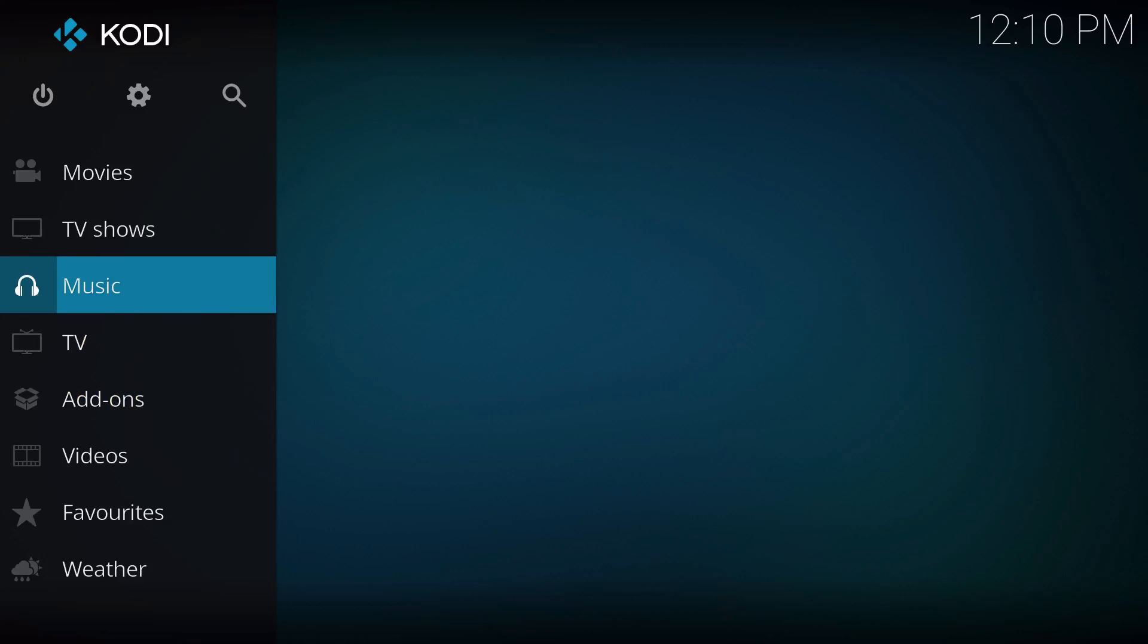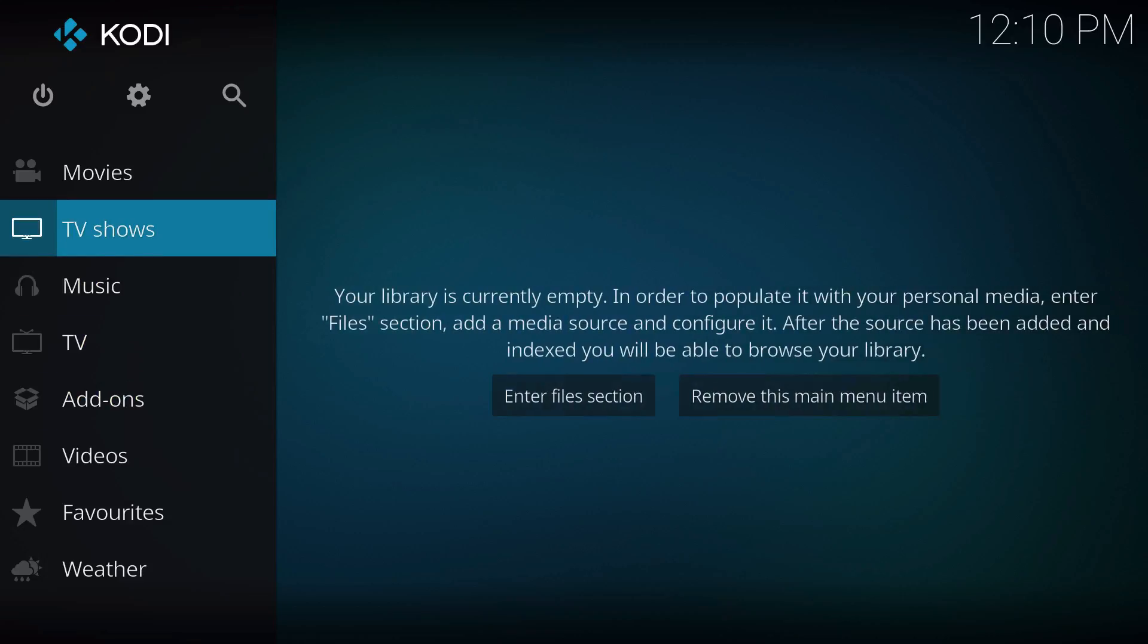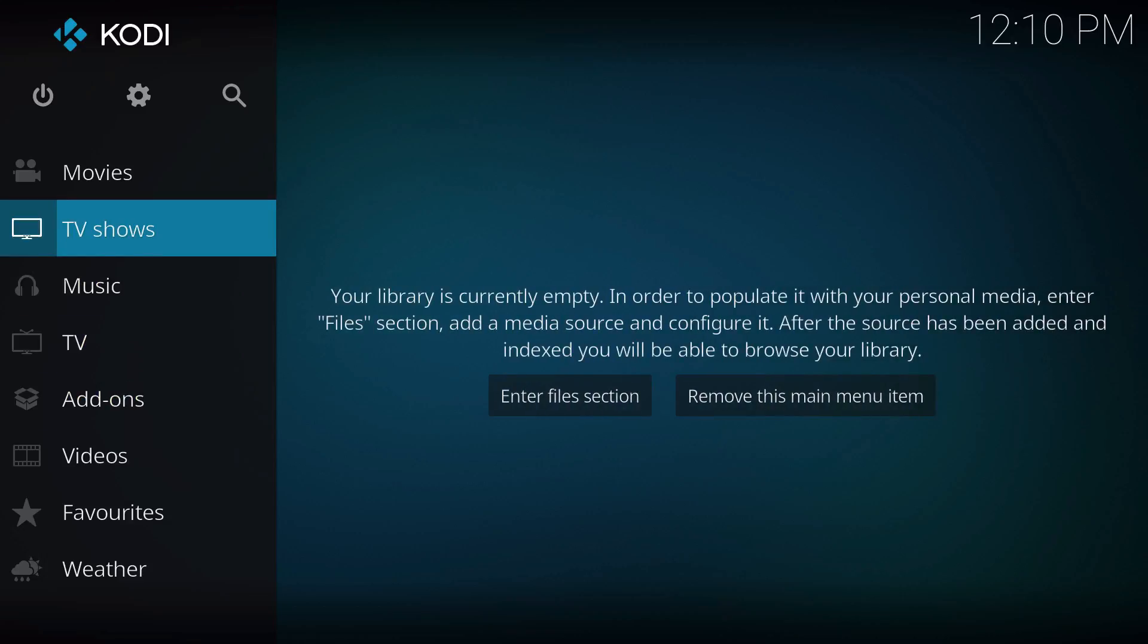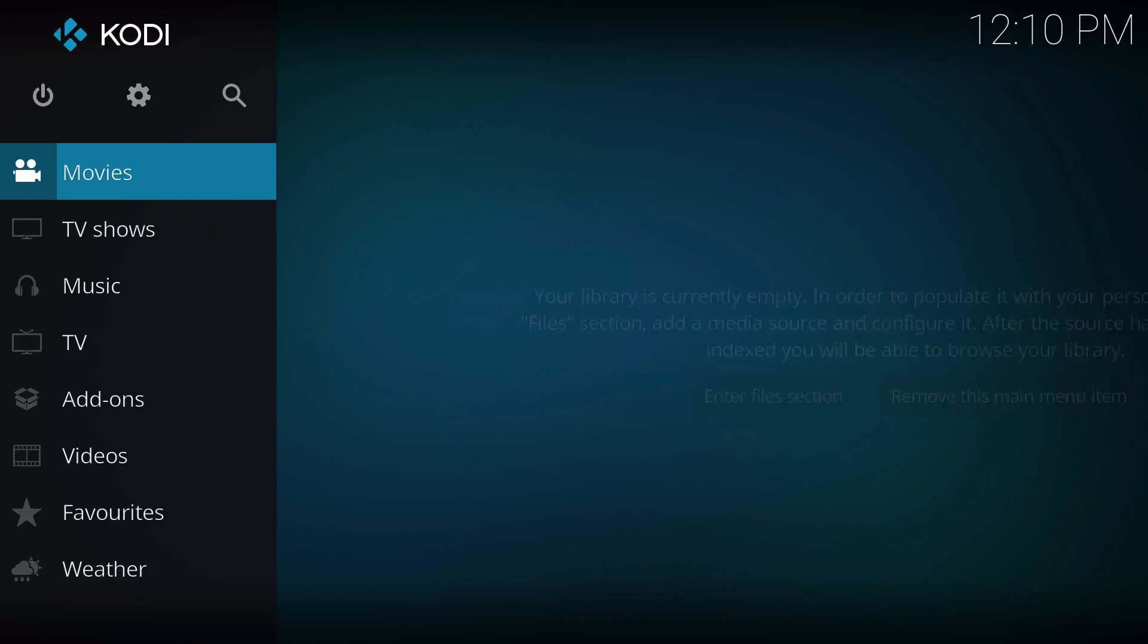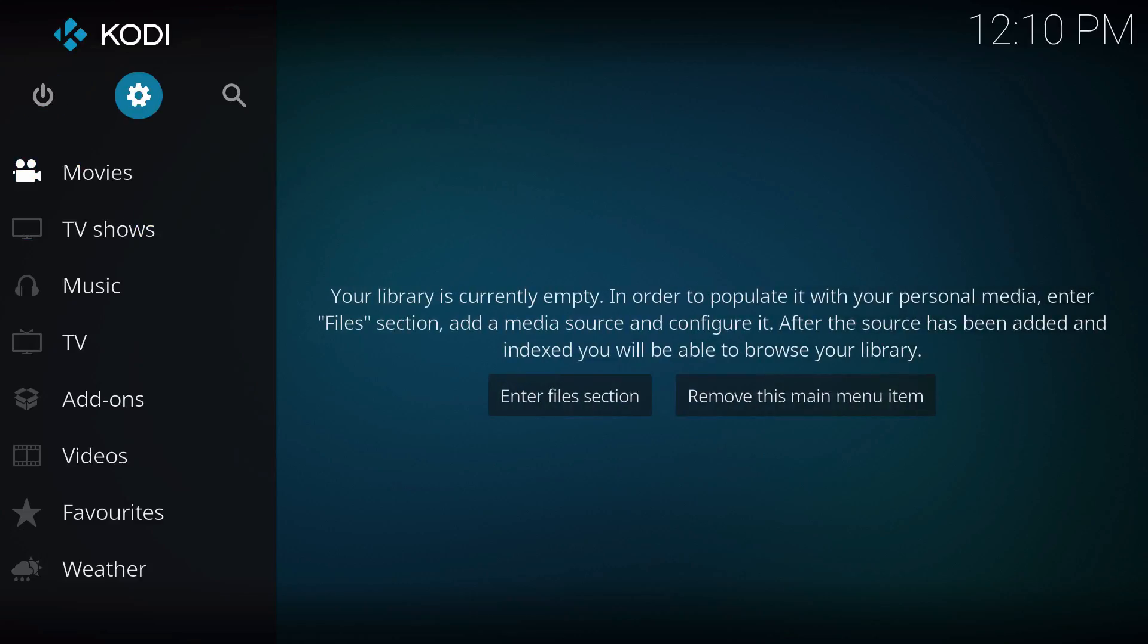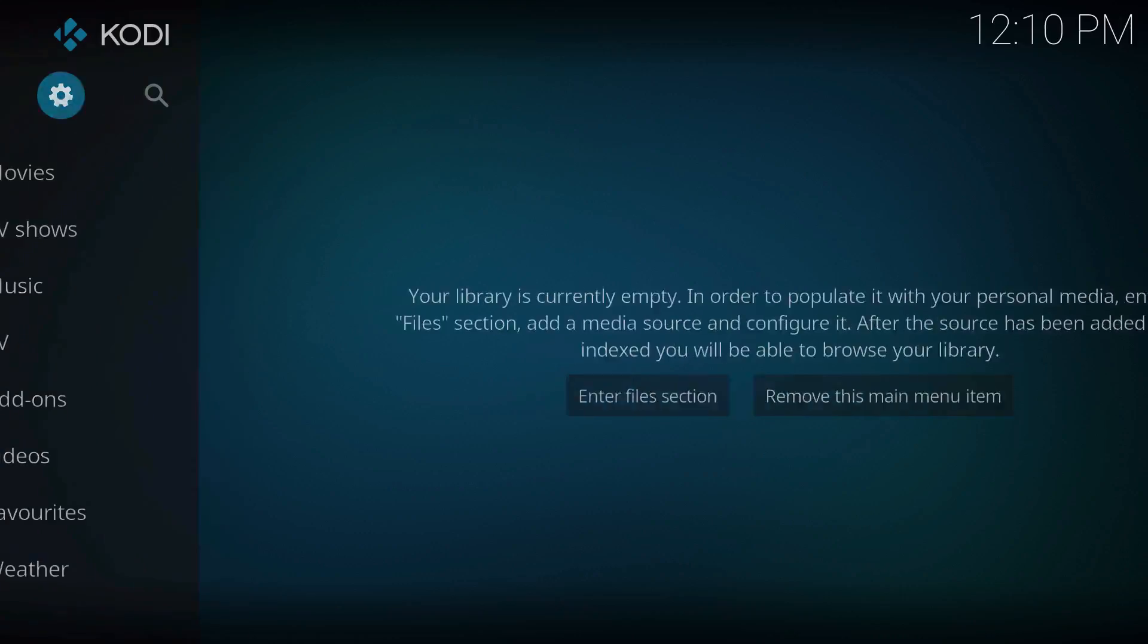But if you actually like the default skin you're used to, like Confluence or any other skin, this is the only way to change it. Before you go to the settings and try to find skin settings to see if you can change it there, you cannot.